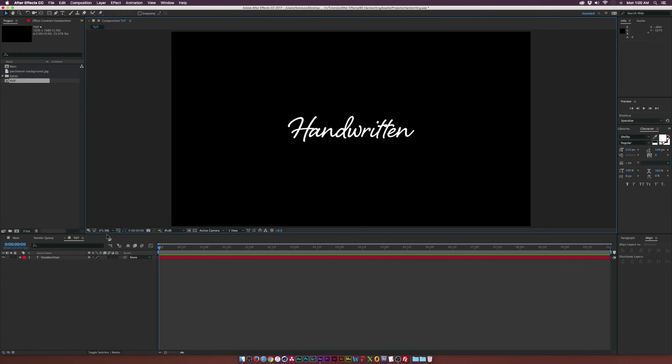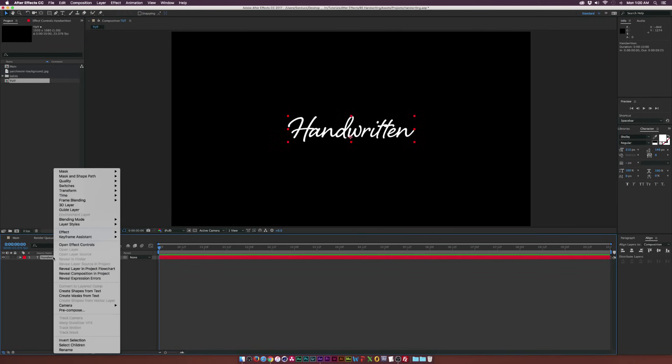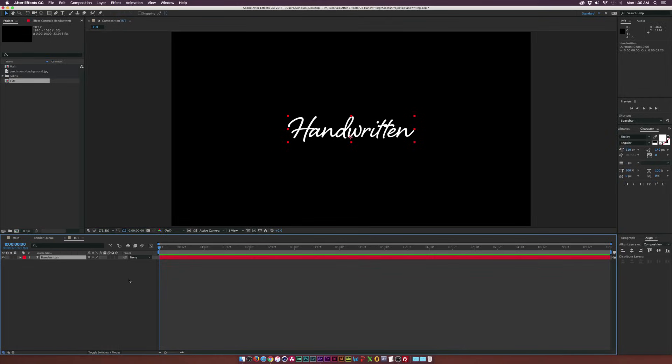There are two ways to do this effect: the right way and the quick way. The quick way basically consists of right-clicking your text layer and clicking 'Create Mask from Text.' In that case you can add the Stroke effect from the Generate menu and animate each of the masks. But I'm going to show you how to do it the correct way.